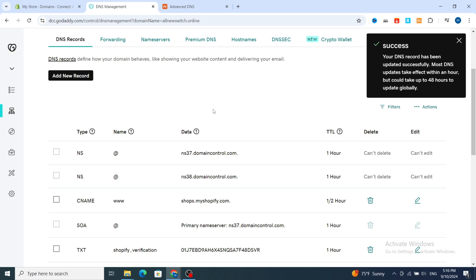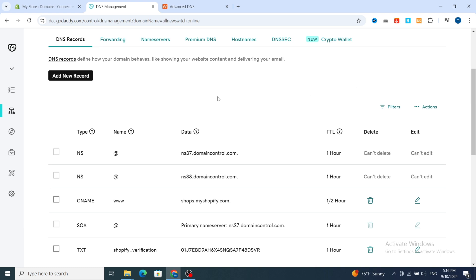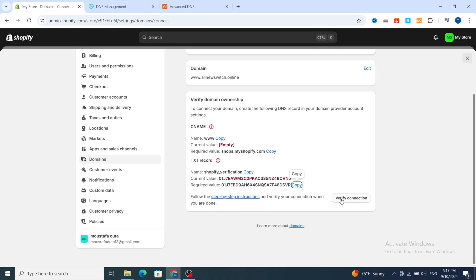As you can see, your DNS records have been updated successfully. Most DNS updates take effect within an hour but could take up to 48 hours. This is why many people ask why their domain isn't working right after creating the records — you need to wait. Sometimes it takes one hour or more than 24 hours.